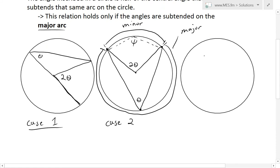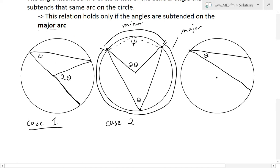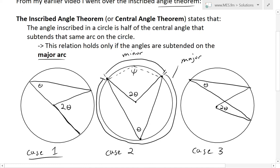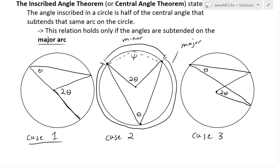The third case is when you have the center inside the inscribed angle — that's case two. But if the center is on the outside of the angle, that's case three. In case three, if the inscribed angle is theta and the center is outside, the central angle is two theta. All three cases share the same relation between inscribed and central angles.